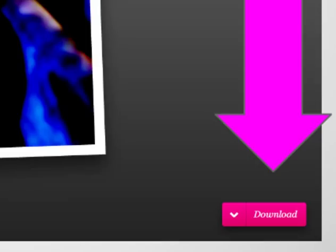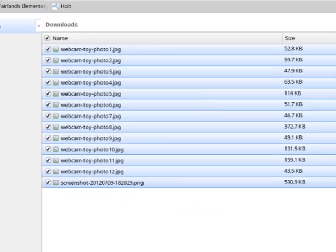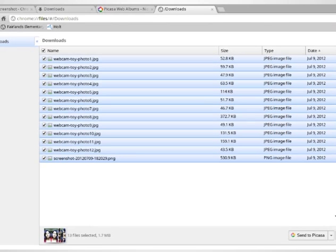After you finish taking a photo you just press the download button and it will also wind up in your file manager just like the screenshots and then you can just upload all of those to Picasa as well.